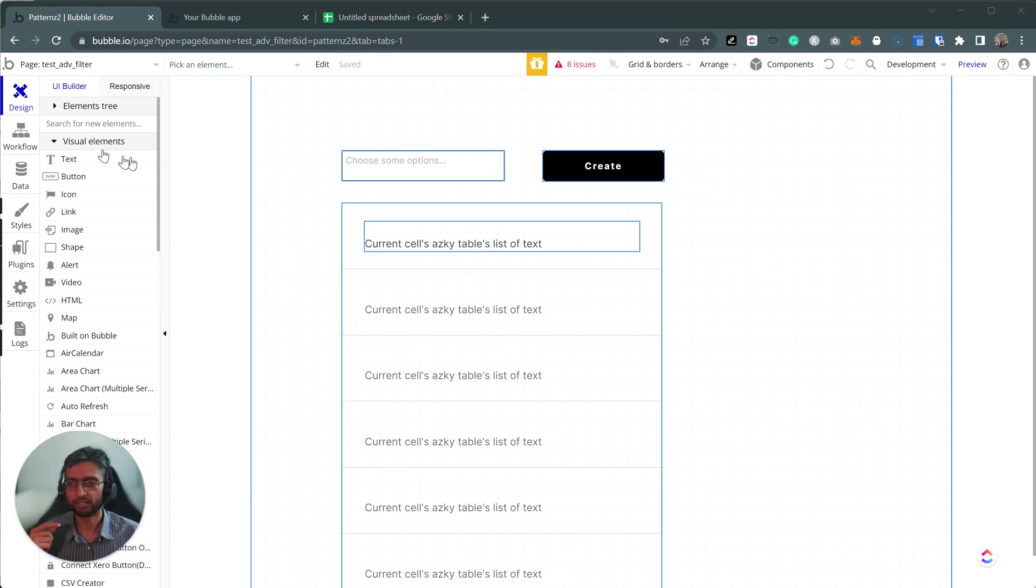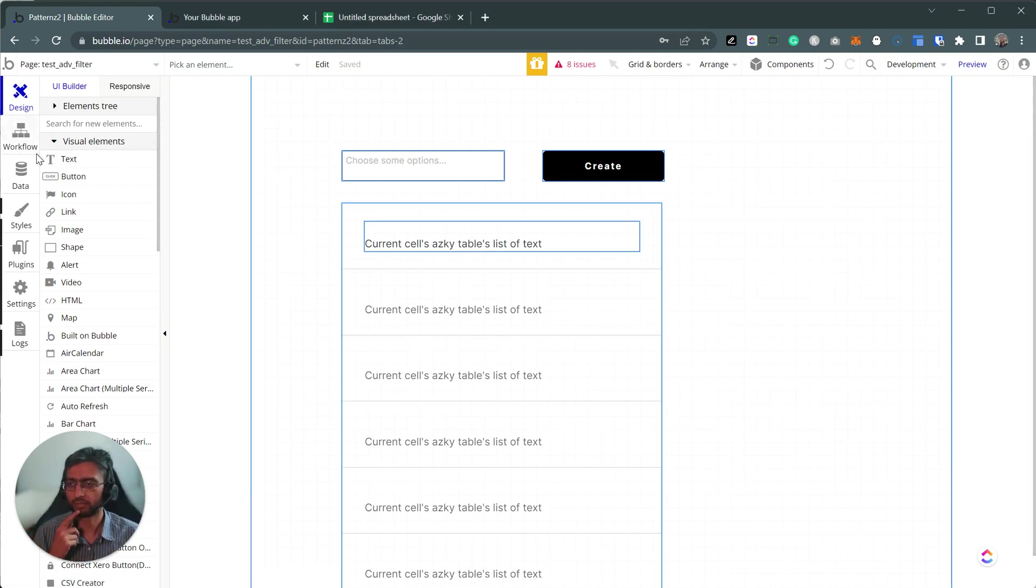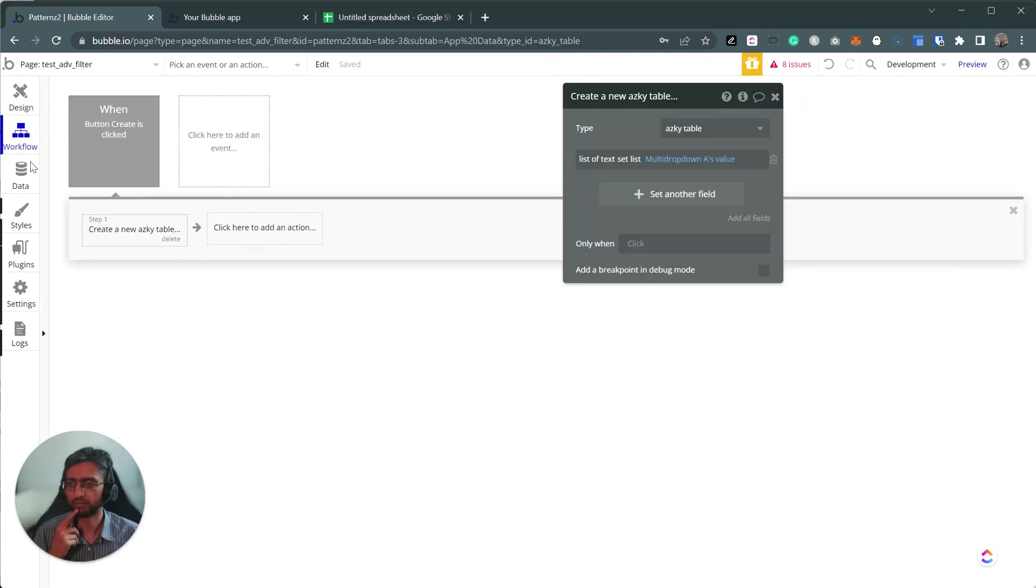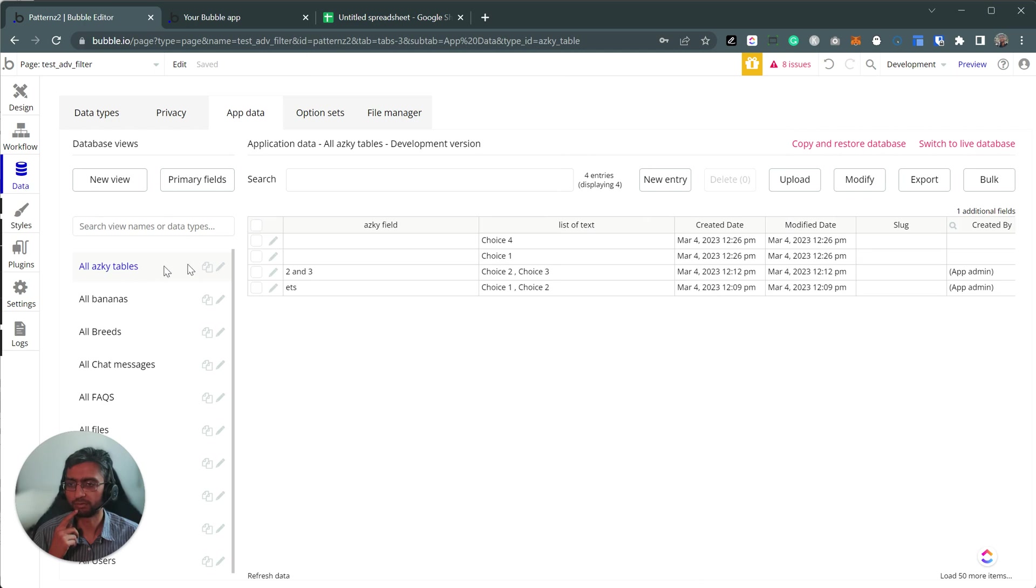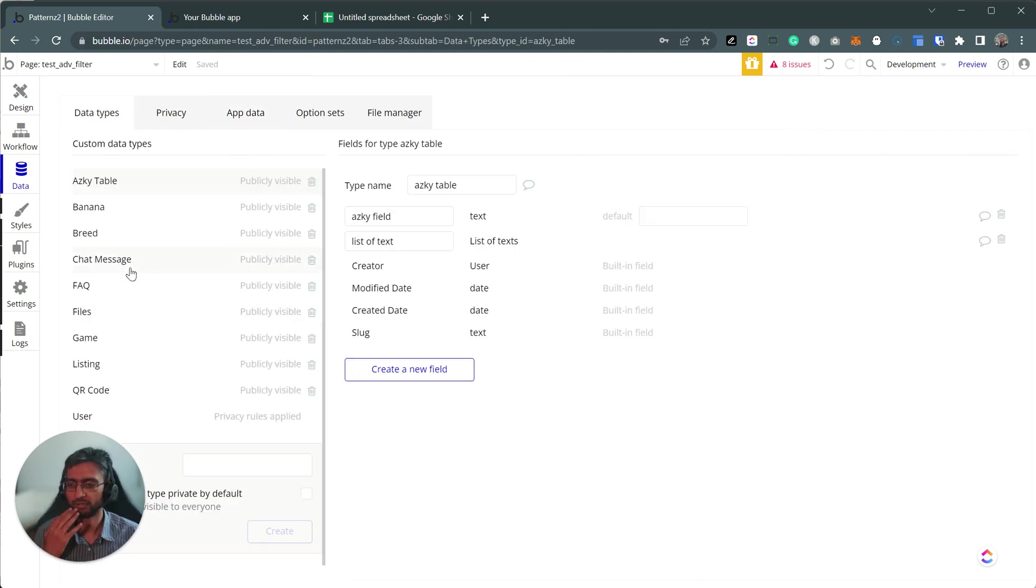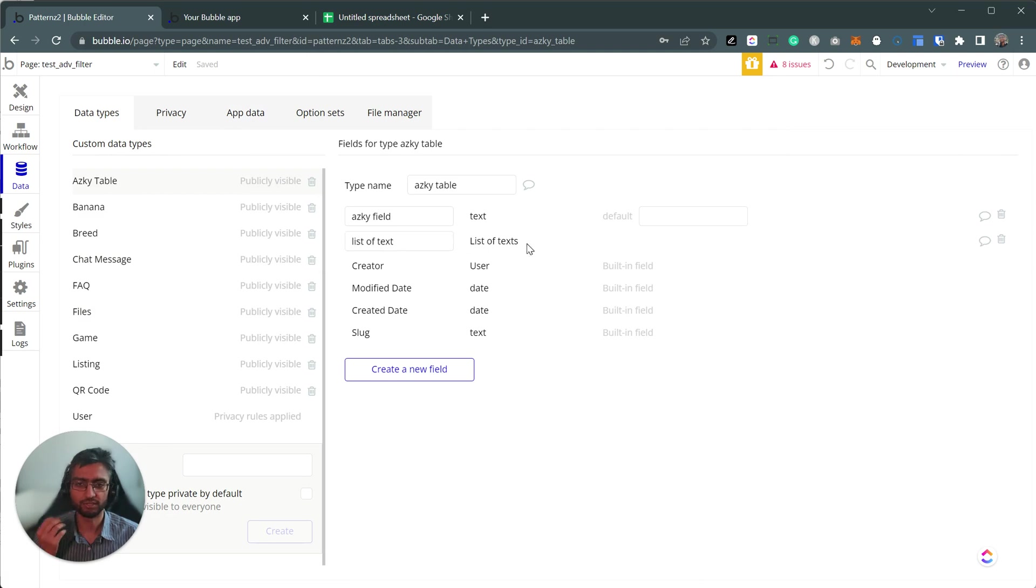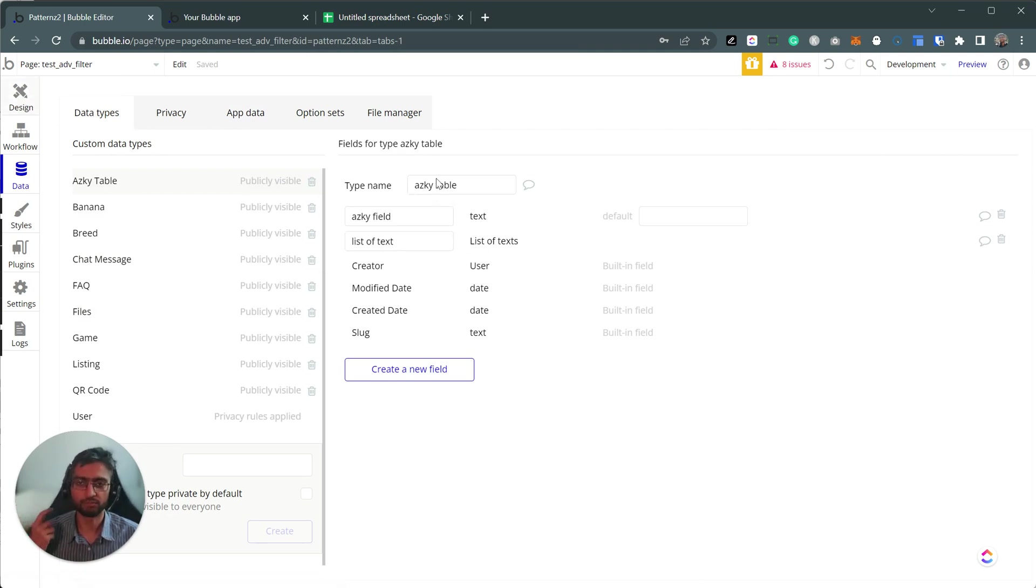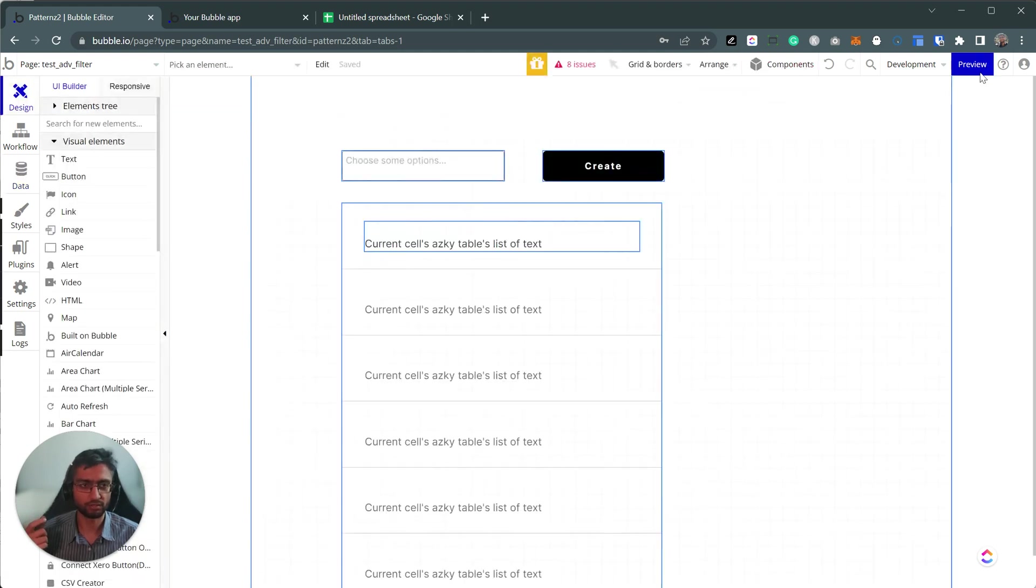So let's say in your database, we've got a table. This is a random example. And we've got a list of fields, a list of texts, for example. And you've got a dashboard where you'd like to filter based on a list of texts as well.